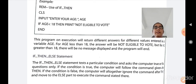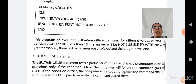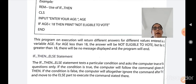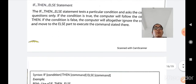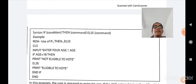Next is the IF-THEN-ELSE statement. The IF-THEN-ELSE statement tests a particular condition — true or false. If the condition is true, the computer follows the command given after THEN, same as in IF-THEN. But if the condition is false, the computer ignores the command after THEN and moves to the ELSE part to execute the command stated there. Unlike the IF-THEN statement where a false condition moves to the next line, here it goes to the ELSE part directly.